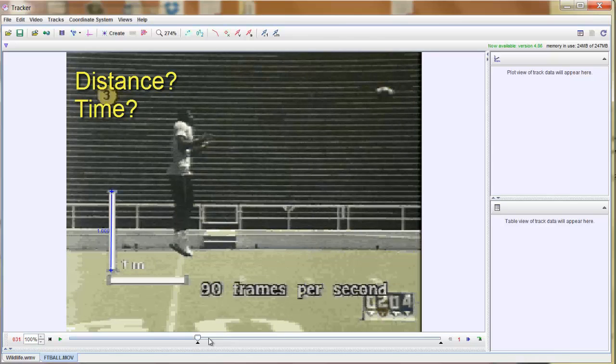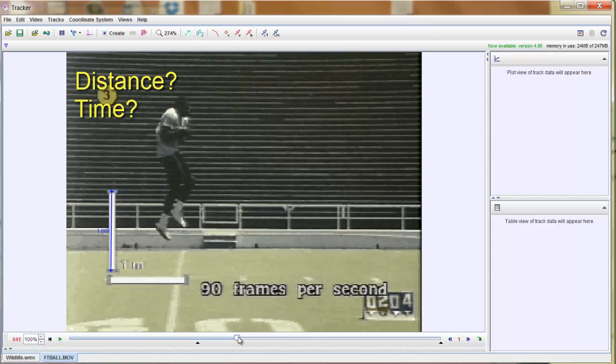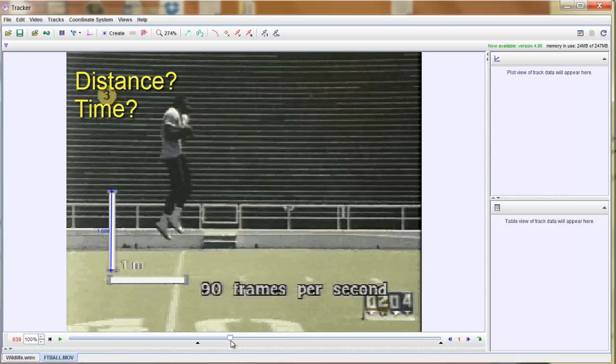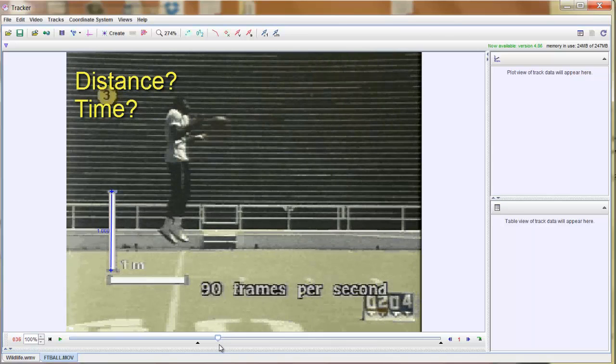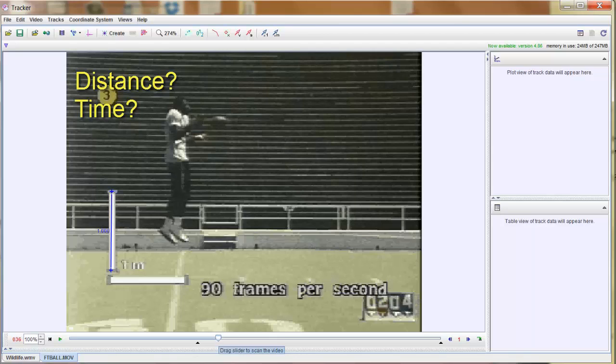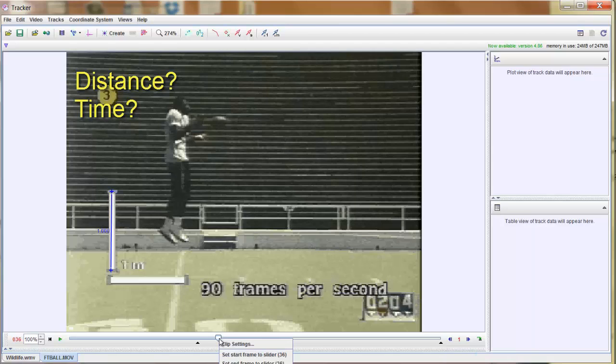Now my ending point, I'm not going to grab the black arrow. I'm going to grab the actual white slider and slide it along. That's too far. Just before he catches it, it's right around there. So that's going to be my ending point. I can either drag this black arrow just under it, or I can simply right click and say set end frame to 36, which is exactly where it is right now.